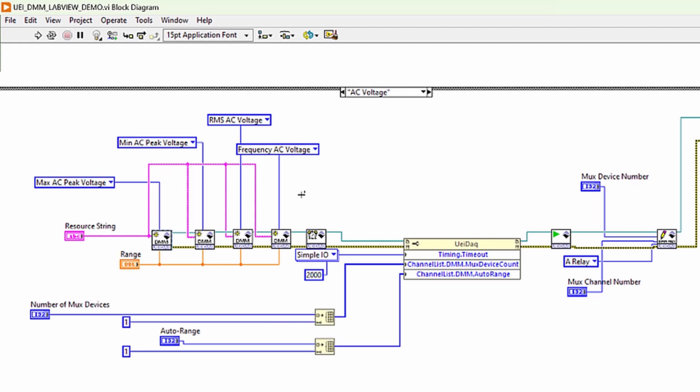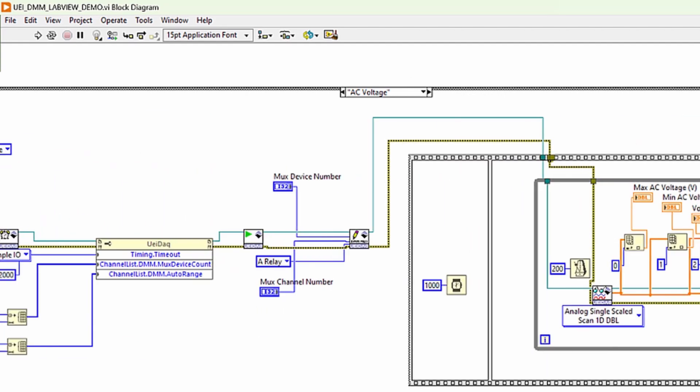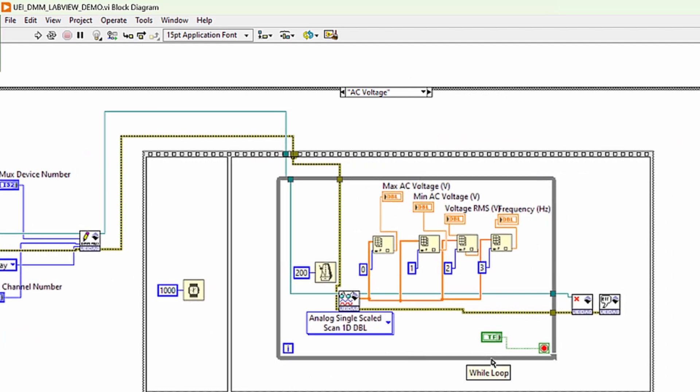And when you read it, it returns a corresponding array of components. So, element 0 will be max AC voltage, element 1, min AC voltage, element 2, RMS, and element 3, frequency.